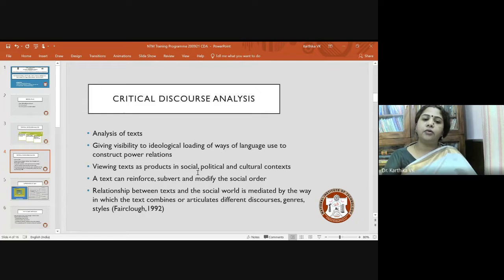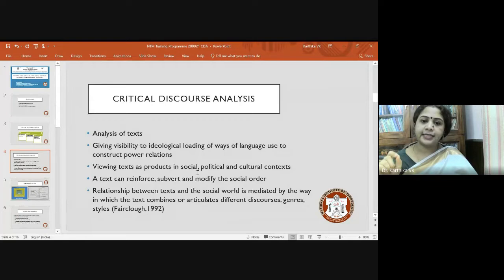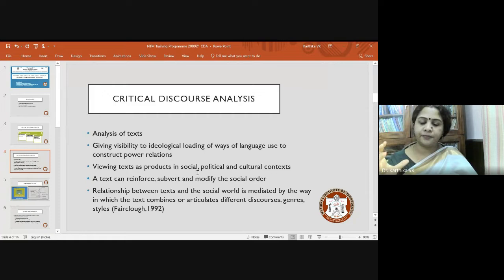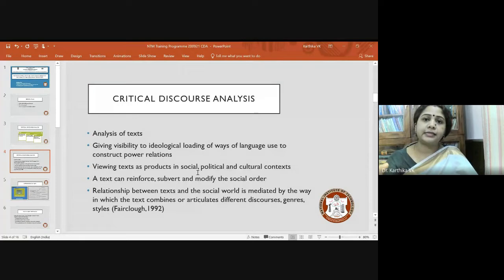This is another aspect of critical discourse analysis — we take text as social, political, and cultural products situated within that context. It also says that a text can reinforce, subvert, and modify the existing social order. Can you think about an example for this? It can be a film, a song — anything that can actually either reinforce, subvert, or perhaps modify the existing social order.